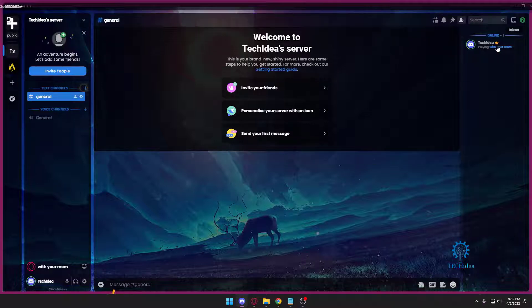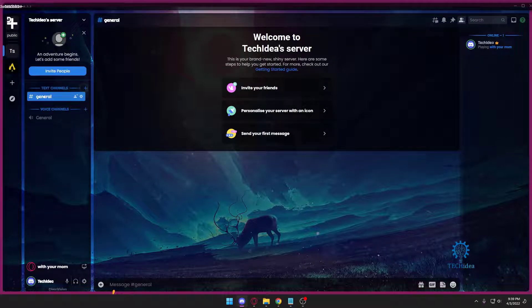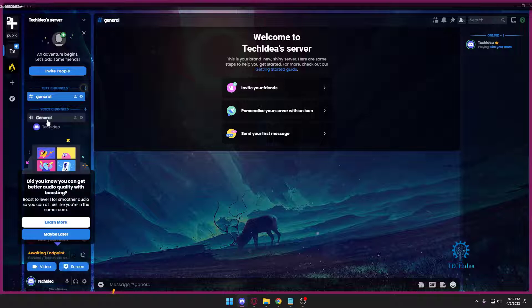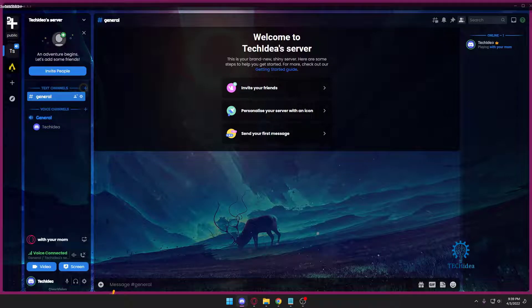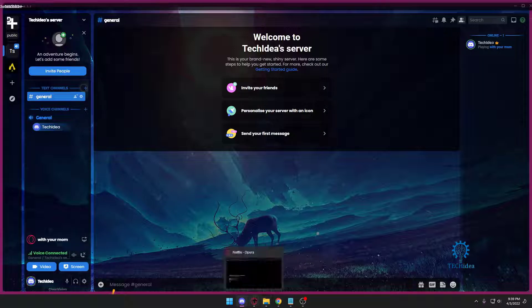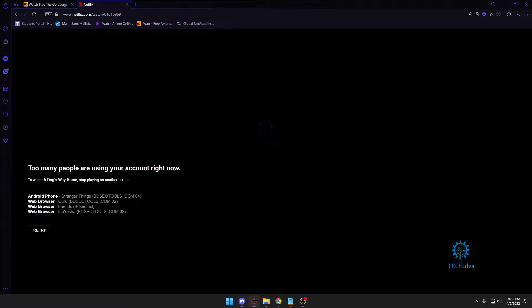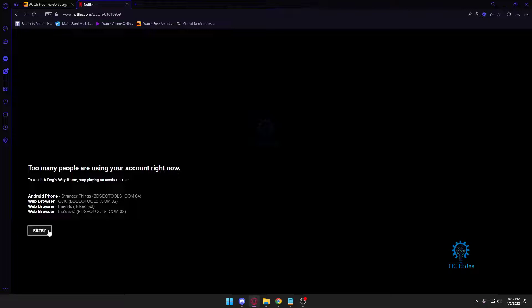So I made my own channel. Once I'm done making my own channel, I'm going to join a general voice chat. Now once you're here, you want to select the program where your Netflix is open.